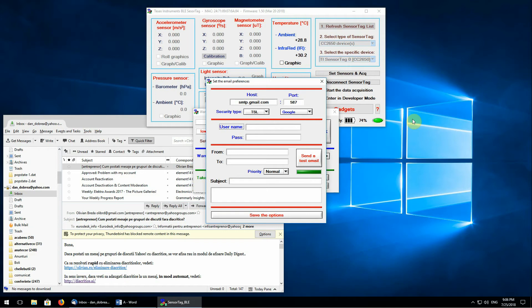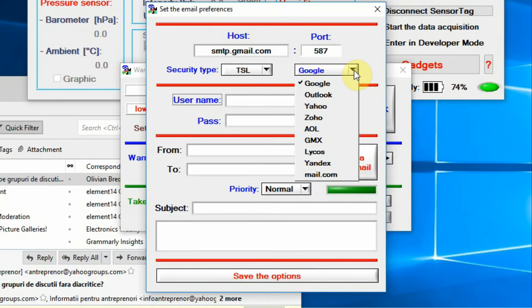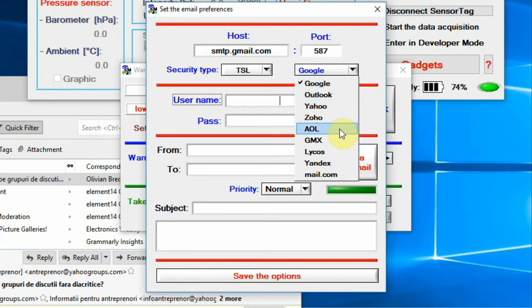In order to configure the email engine of the BLESSTAG, first, you must set the SMTP server settings. From the desire to help the users, several SMTP server settings of commonly used email services are stored and can be used in a simple way.